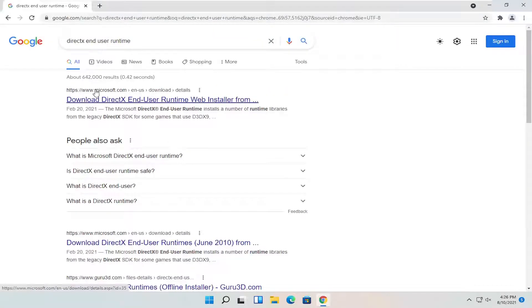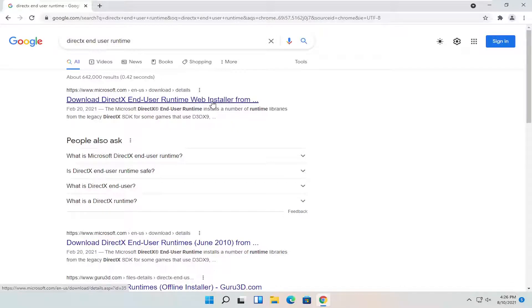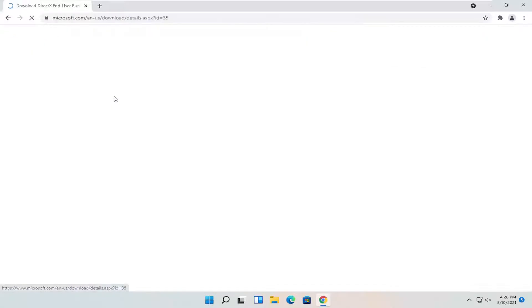One of the best results should be from the Microsoft website here. It says Download DirectX End User Runtime Web Installer. Again, it should be a Microsoft domain. Go ahead and open that up.